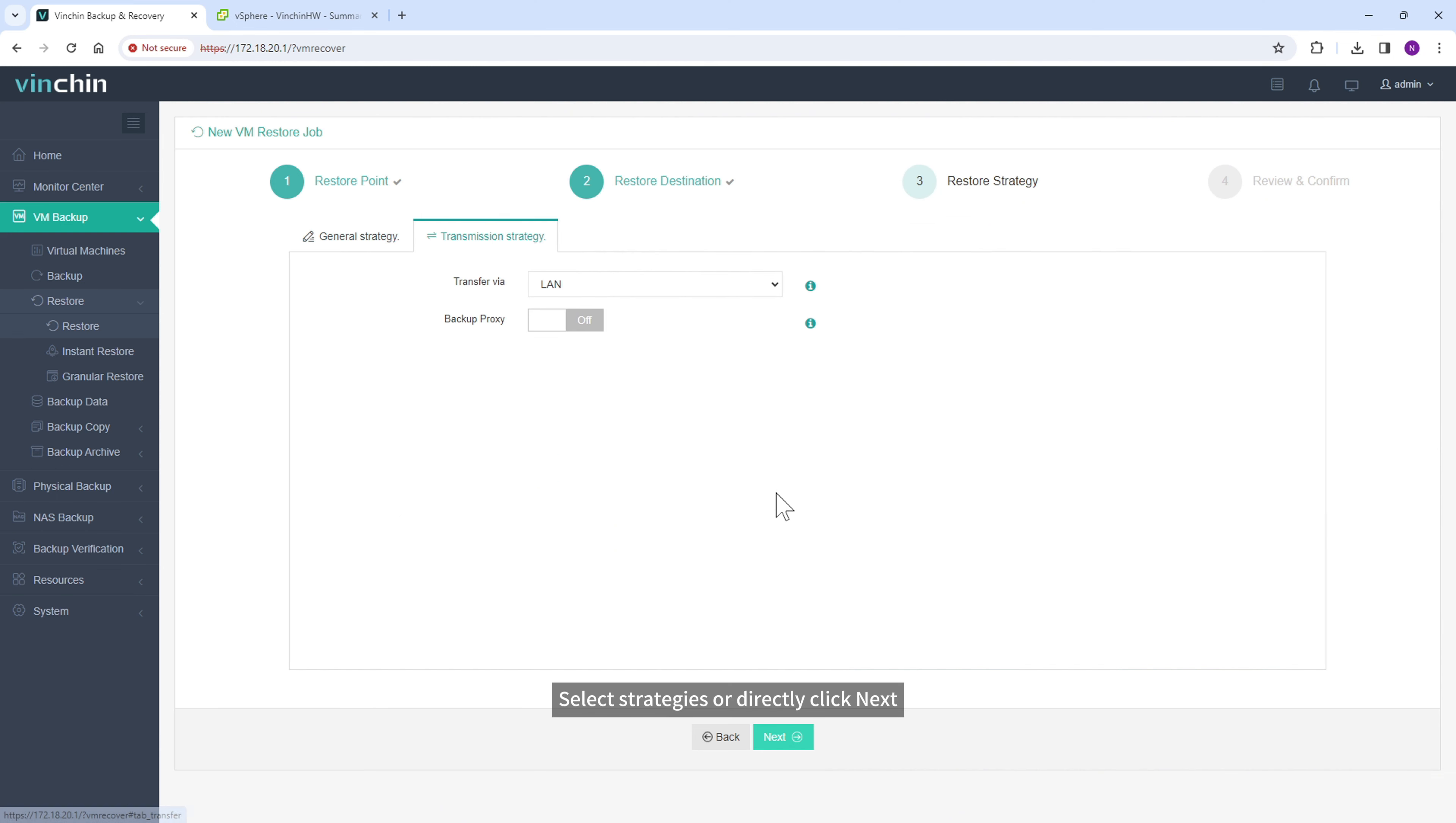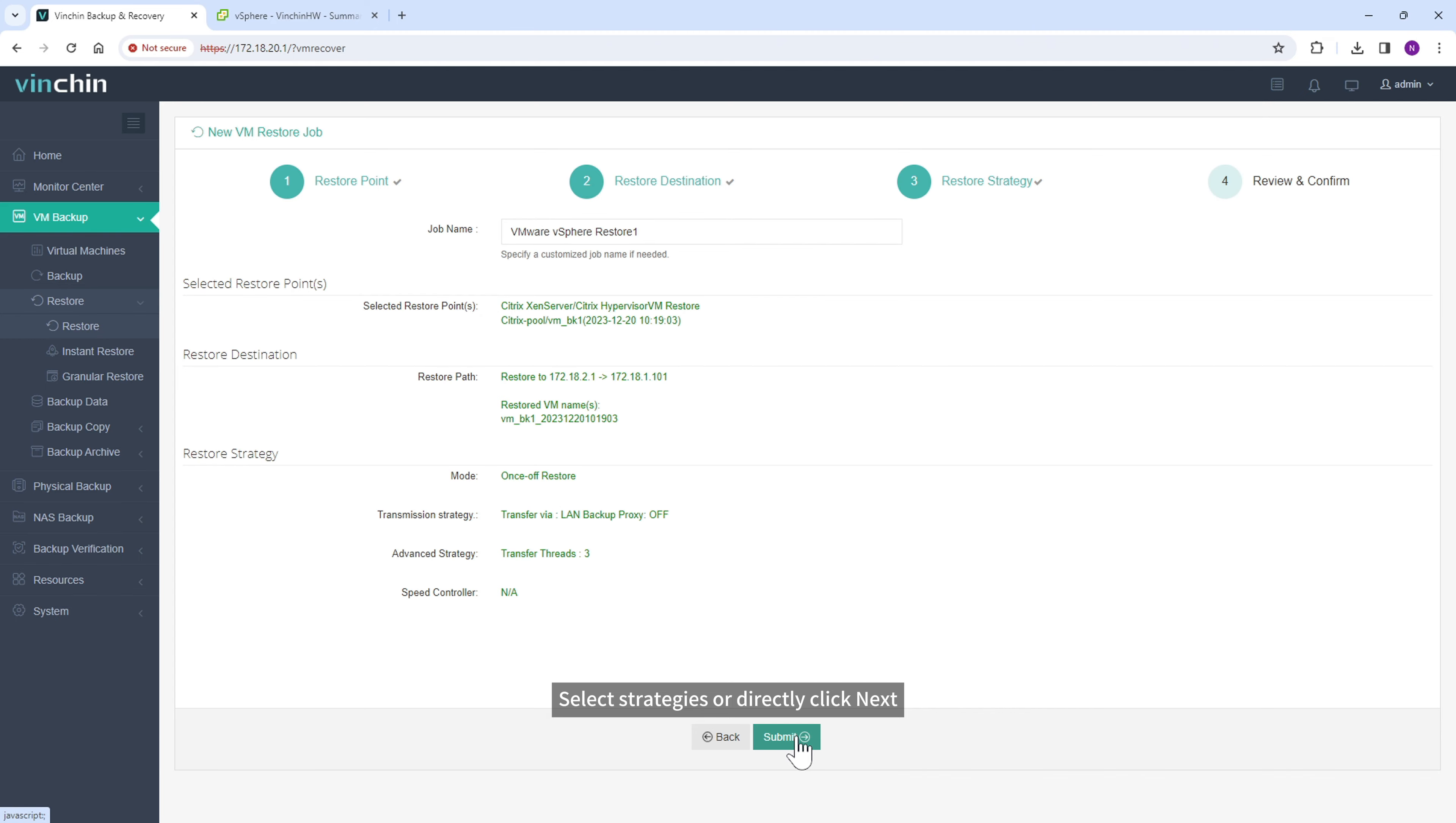Select strategies or directly click Next. Submit the job.